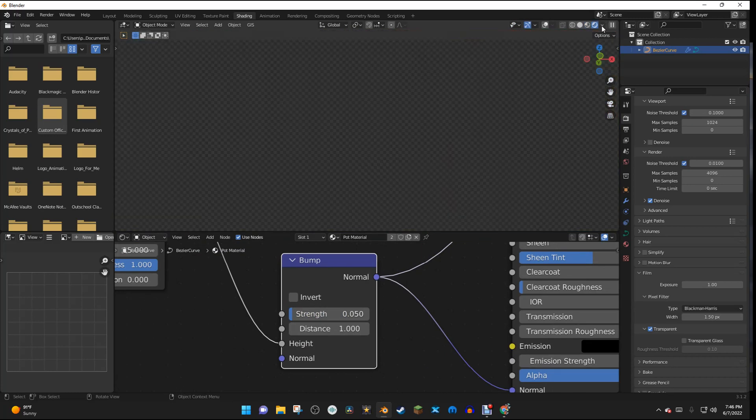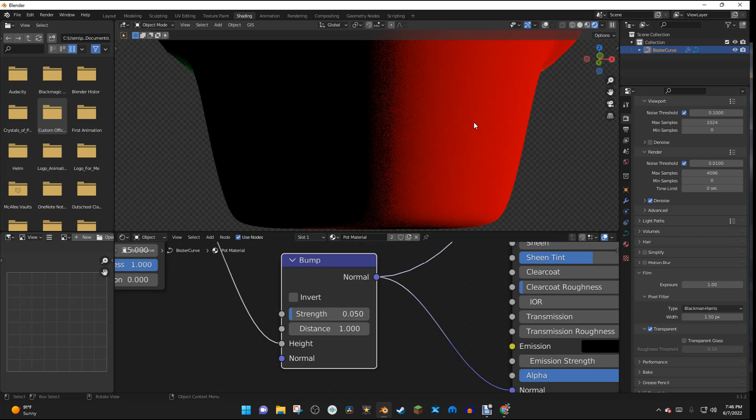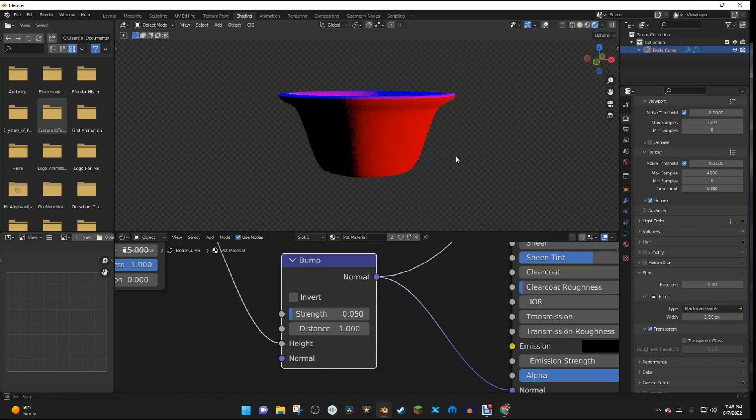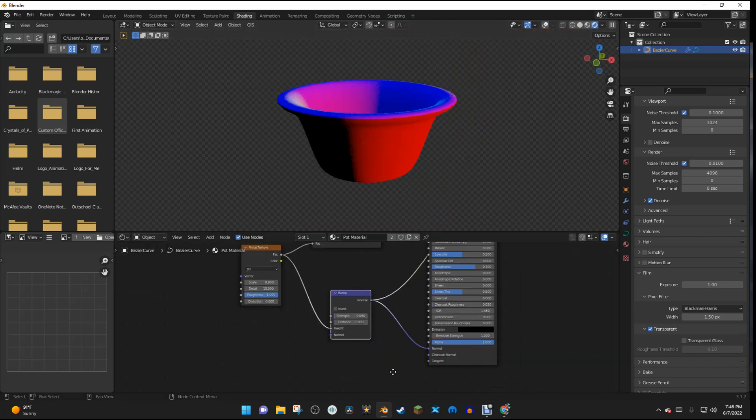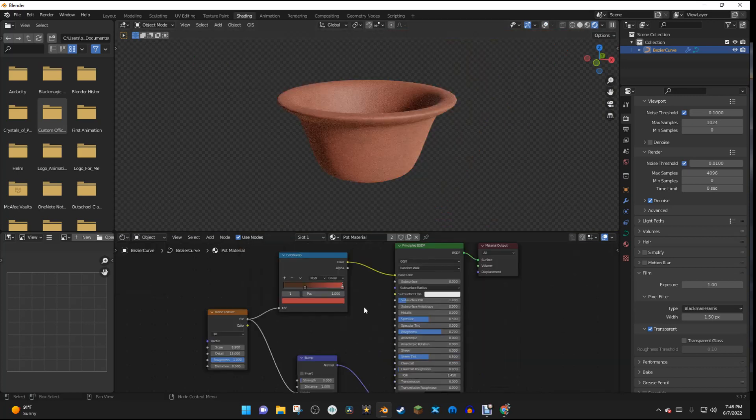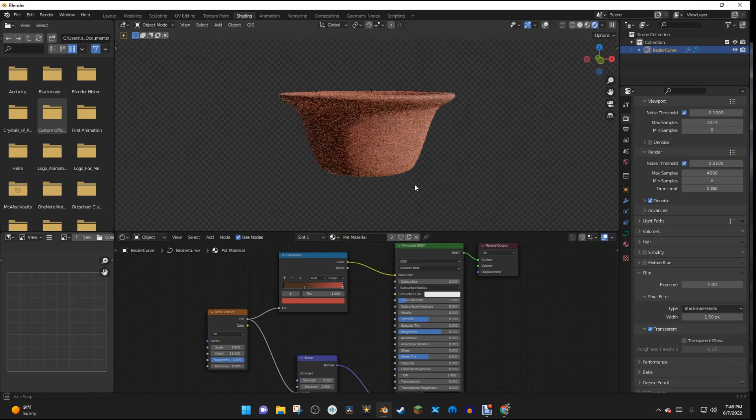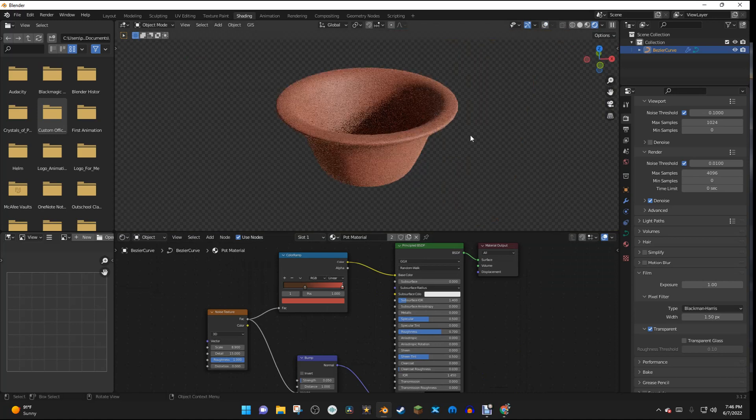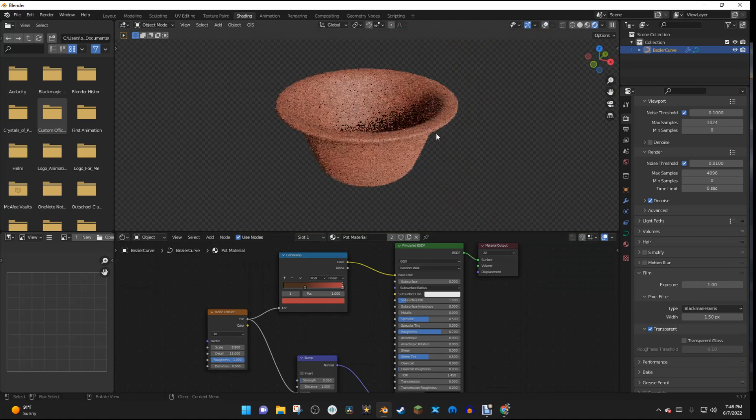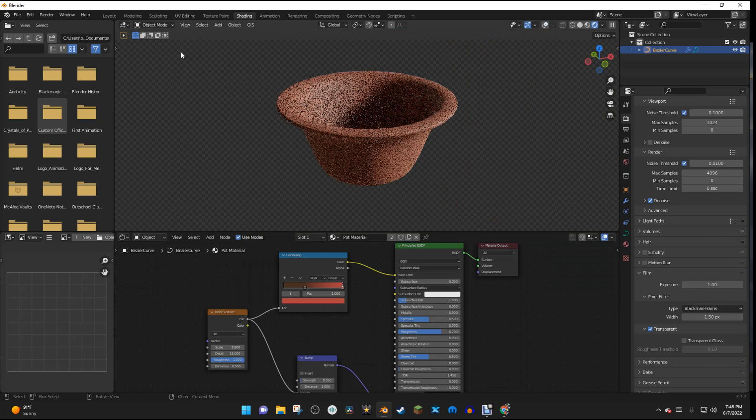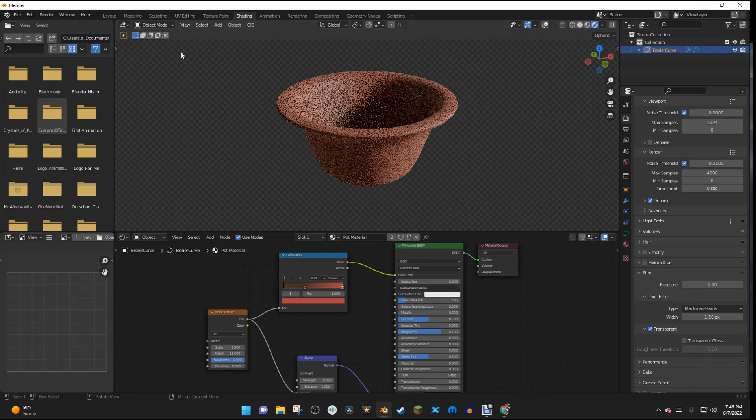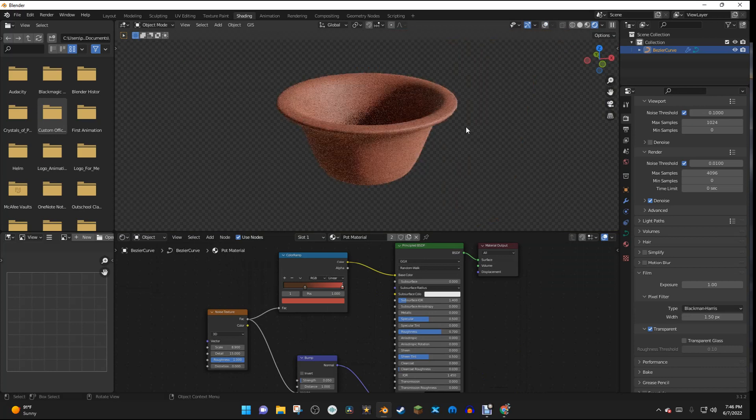So I'm going to go back to Render View. And I'm going to Control-Shift and click on the Principled BSDF. And we have a very nice pot now. And that's the end of the texturing.